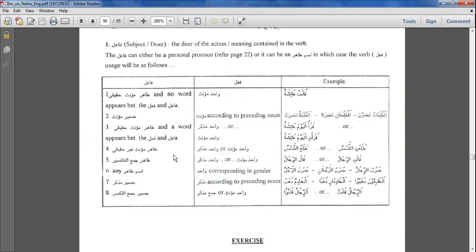The fourth situation is zahir mu'annath ghayr haqiqi — zahir meaning it is physically mentioned, but mu'annath ghayr haqiqi means it is mu'annath sima'i. For example, al-shamsu is mu'annath sima'i. In this case you can use either the wahid mu'annath or the wahid mudhakkar verb. So you can say tala'a shams — this is masculine — or you can say tala'ati shams. Both are acceptable.